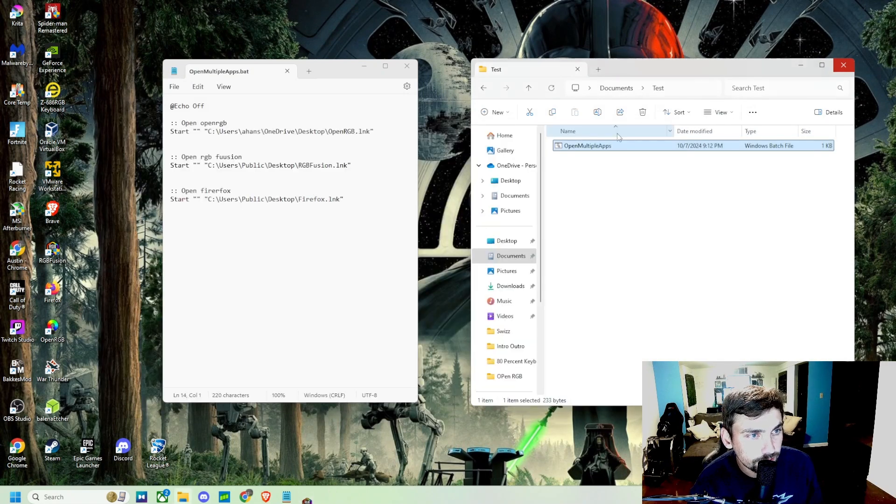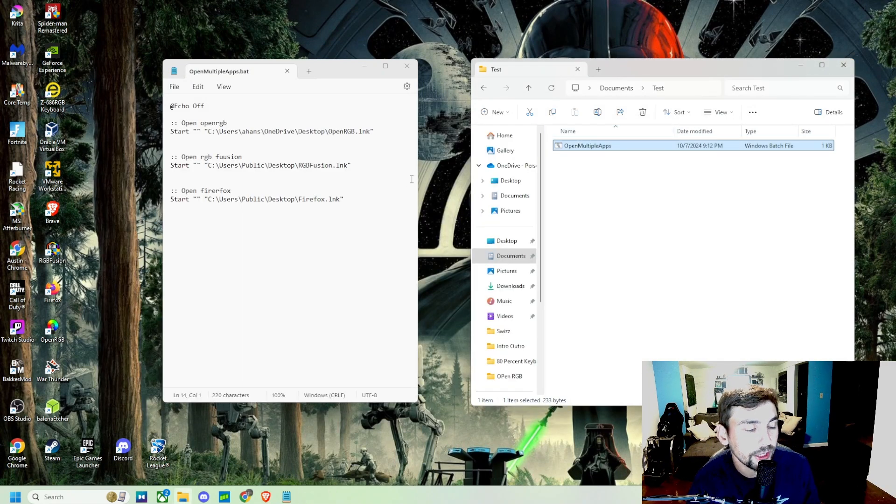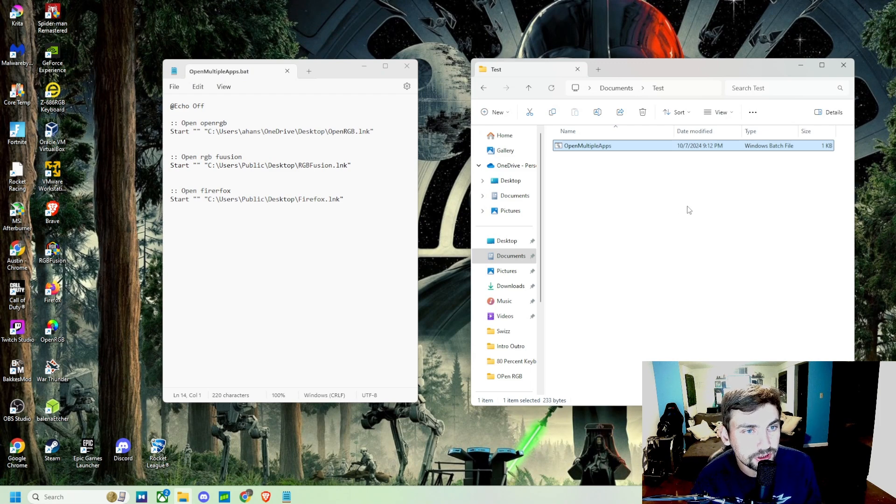So it does indeed work. So again, this is just a simple and quick way for you to open multiple applications at once using a Windows batch file.